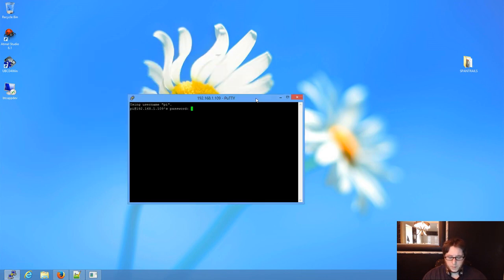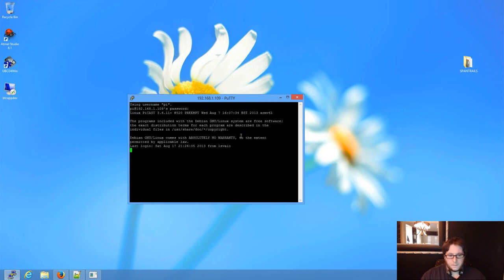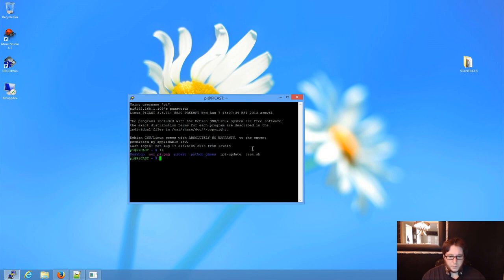So we'll go ahead and click open. Put in our Raspberry Pi password. Okay, so we're connected, right? How do we know for sure? Okay, we're connected. We're connected to PyCast.